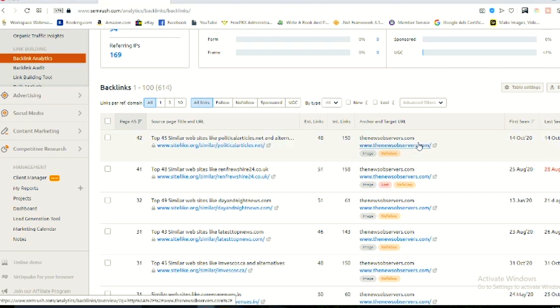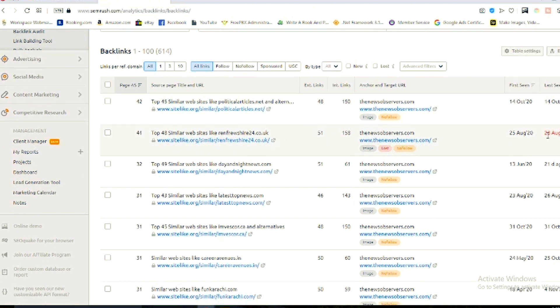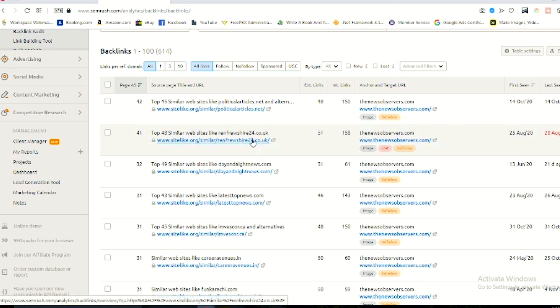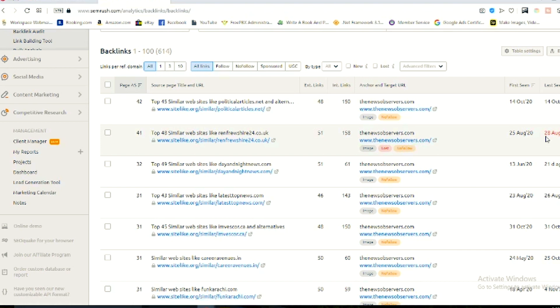When search engines crawl your site and find a link pointing to your URL, that date is recorded as First Seen. If you see any links highlighted in red, it means you have lost that link — it was last seen on your URL on a specific date, showing the date range during which that link was active. We'll discuss how to work on these links to grow your backlink profile in lesson 5.